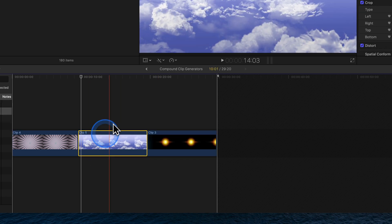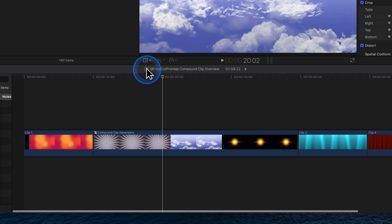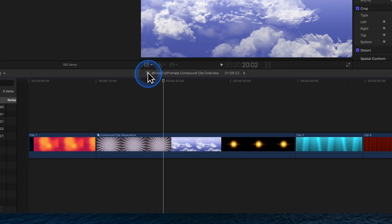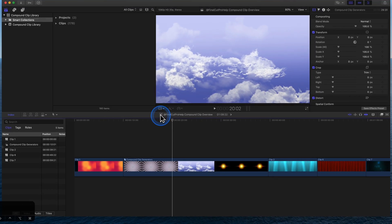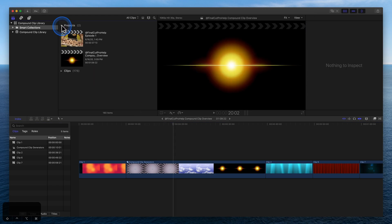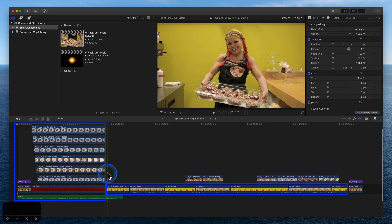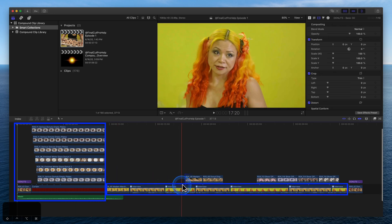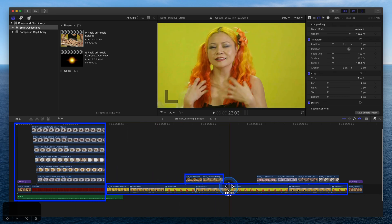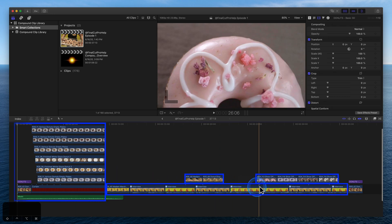Let's see compound clips in action with a few examples. Simplify the timeline. This project includes an intro, an interview on the primary storyline, and connected B-roll clips.